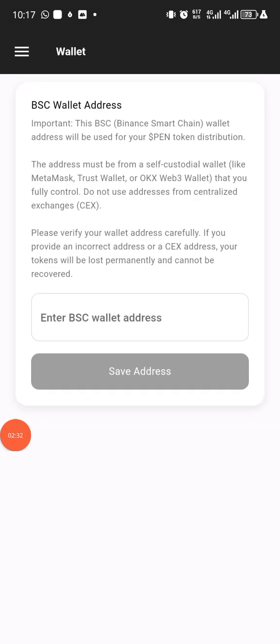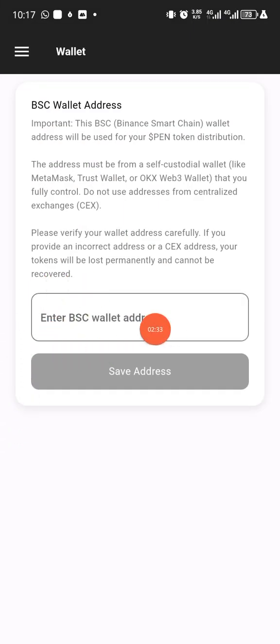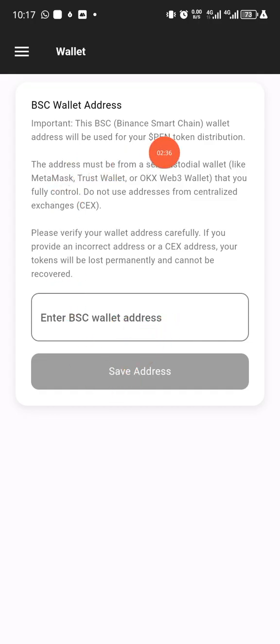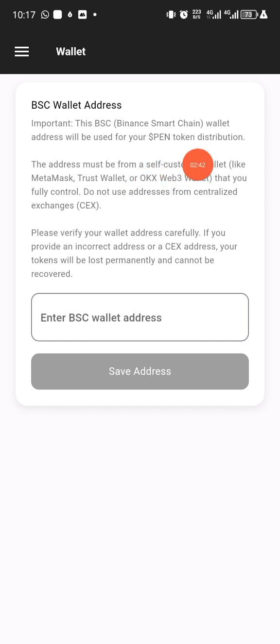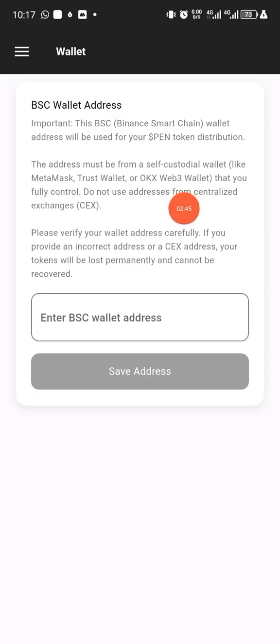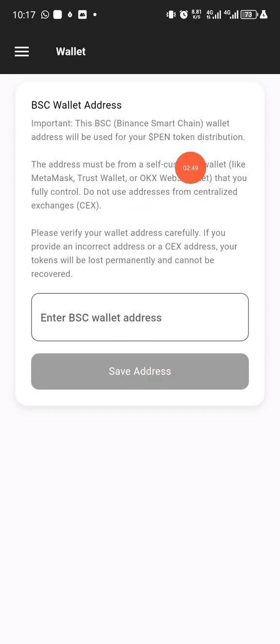Once I click on wallet, I'll be asked to input my BSC wallet address, which is important notice. Binance Smart Chain wallet address will be used for your PEN token distribution. The address must be from a self-custodial wallet like MetaMask, Trust Wallet, or Web3. So they have also said it here also.